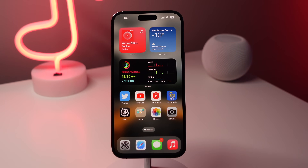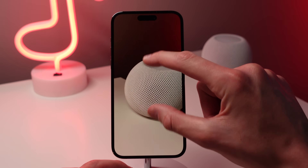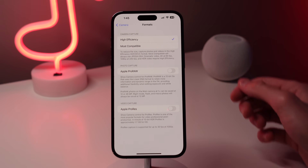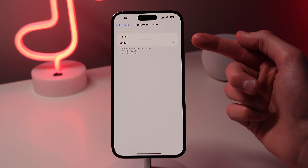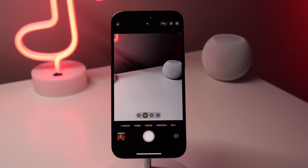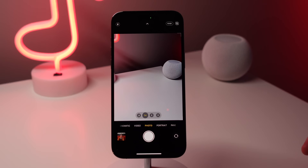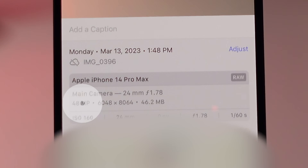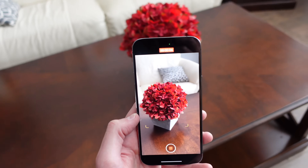Number nine: the iPhone 14 Pro can take 48-megapixel ProRAW photos with fantastic detail. Open Settings, go to Camera, tap Formats, and make sure Apple ProRAW is turned on. Then set the ProRAW resolution to 48 megapixels. Inside the camera app, a RAW toggle will appear in the top right corner — turn it on when you want to shoot in 48 megapixels. To confirm, swipe up on the photo to see its metadata and verify the exact resolution.